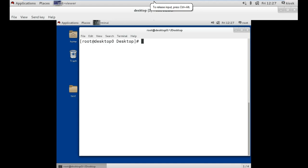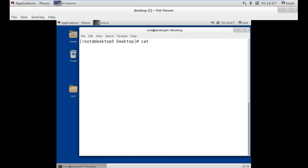Welcome to this tutorial. Our first command is the cat command, which is a short name for concatenate. This command is used for two purposes: first is to create a file, and second is to view the contents of existing files. For example, if we want to create a file using cat command, we use a greater than sign and the file name.